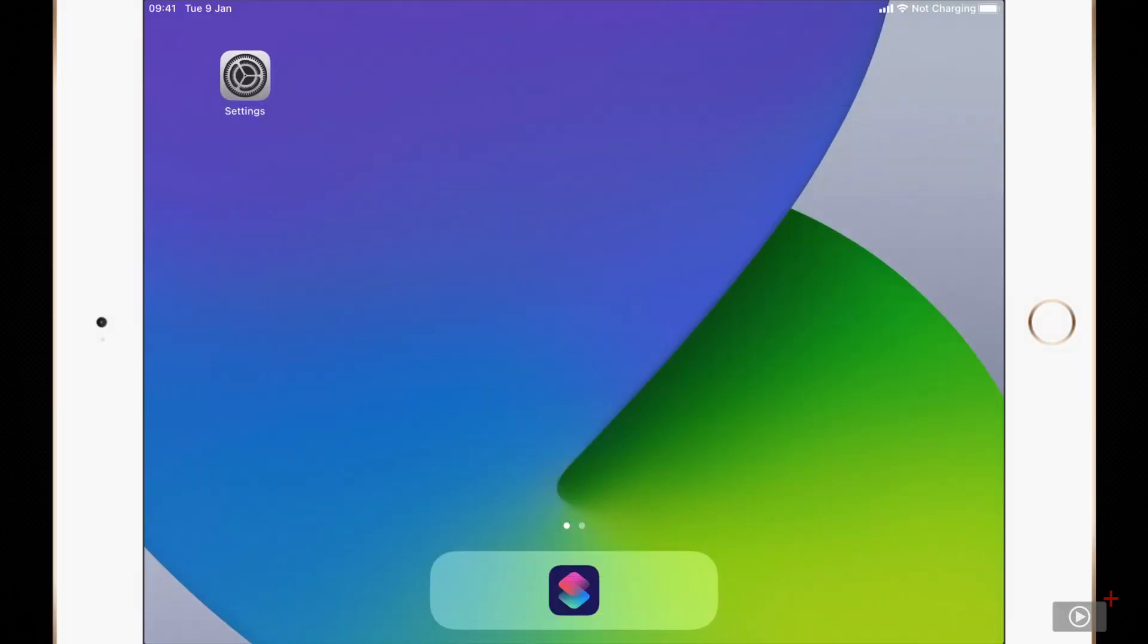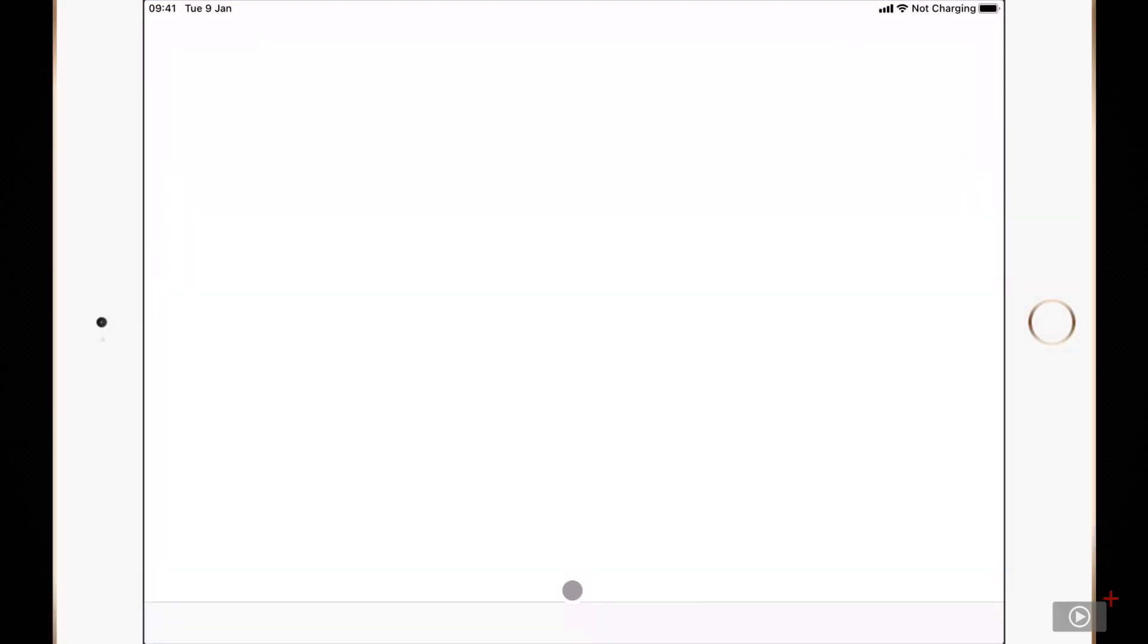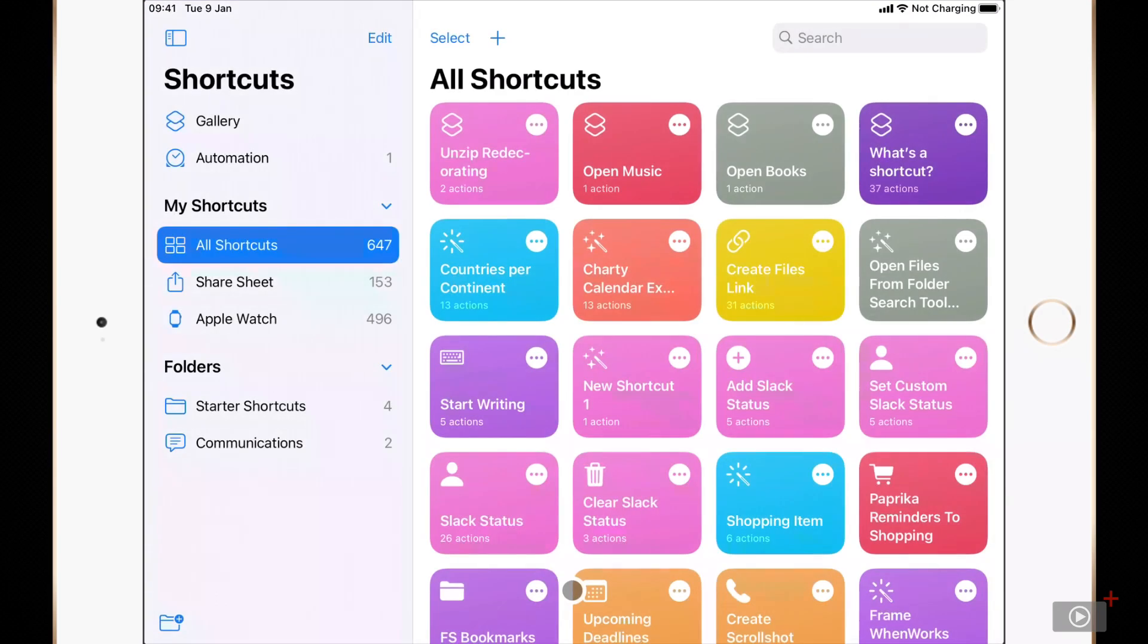Let's start by opening the shortcuts app. In here you should still have all of your normal shortcuts available to you, any folders that you've got set up and more.